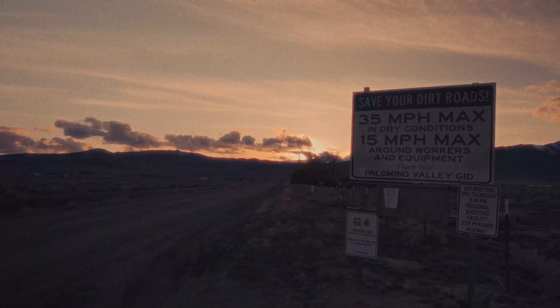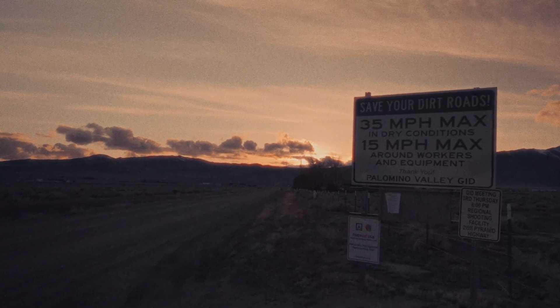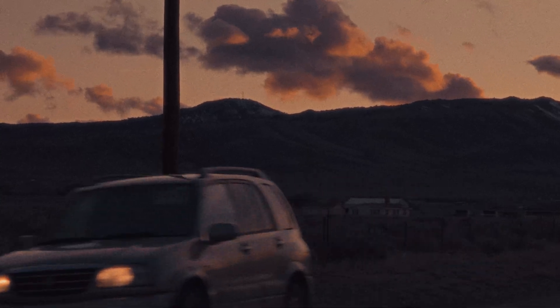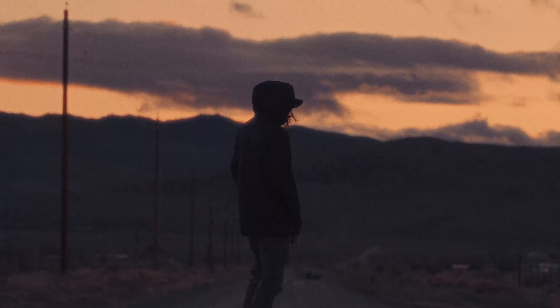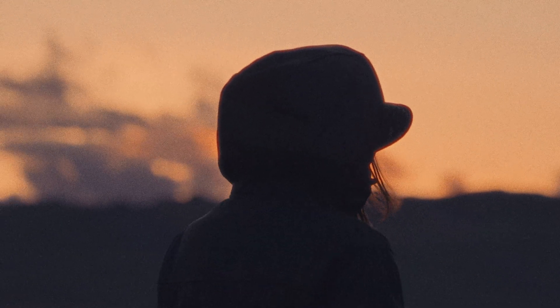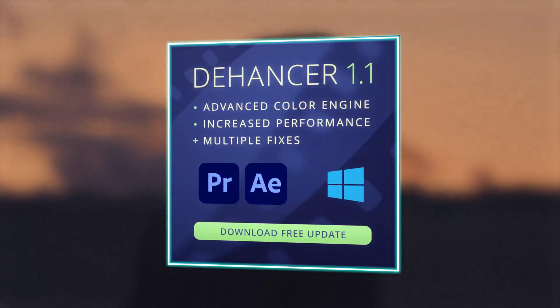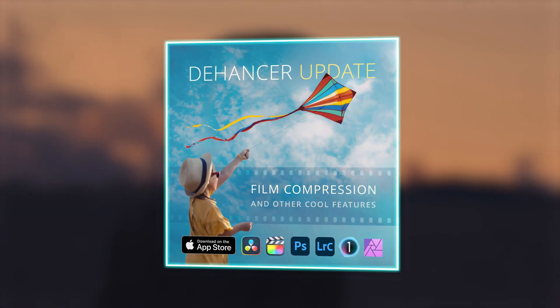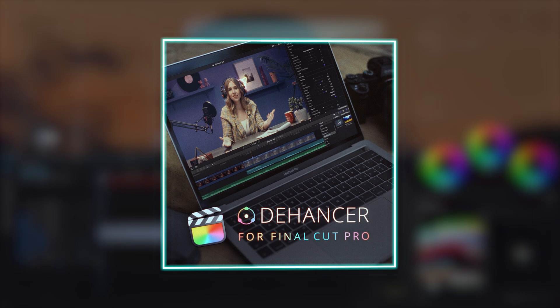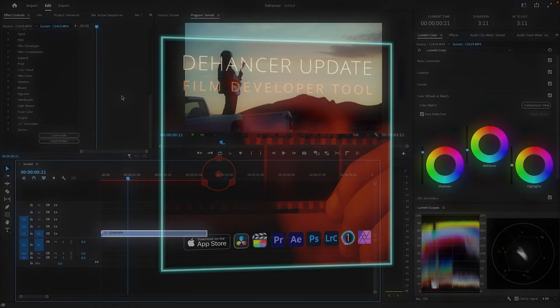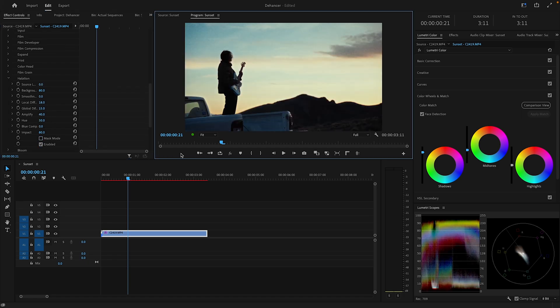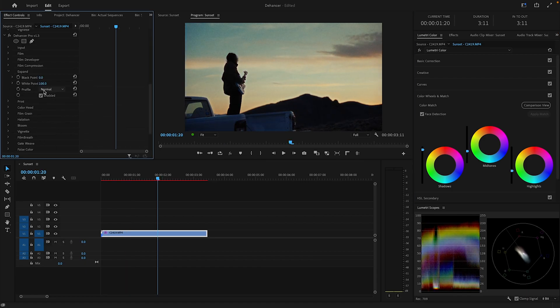After using Dehancer for the past month and getting to know the plugin, I'm honestly really impressed with it. There are an insane amount of film profiles and looks to go with, especially with the print options, and all of the tools are really intuitive. The Dehancer team are always working on adding more film profiles and tools, which give even more options for color grading. It's easily one of the best ways to create technically accurate film emulations and film looks, which aren't possible in the editing software alone.